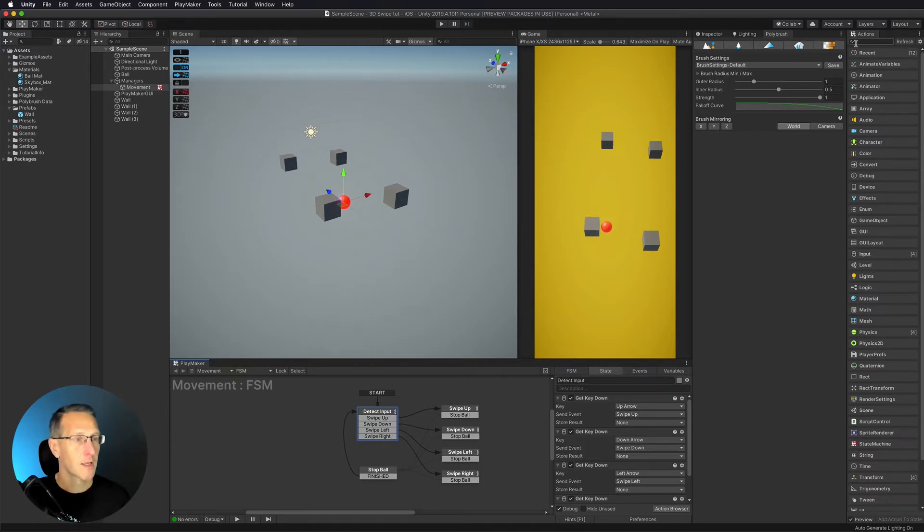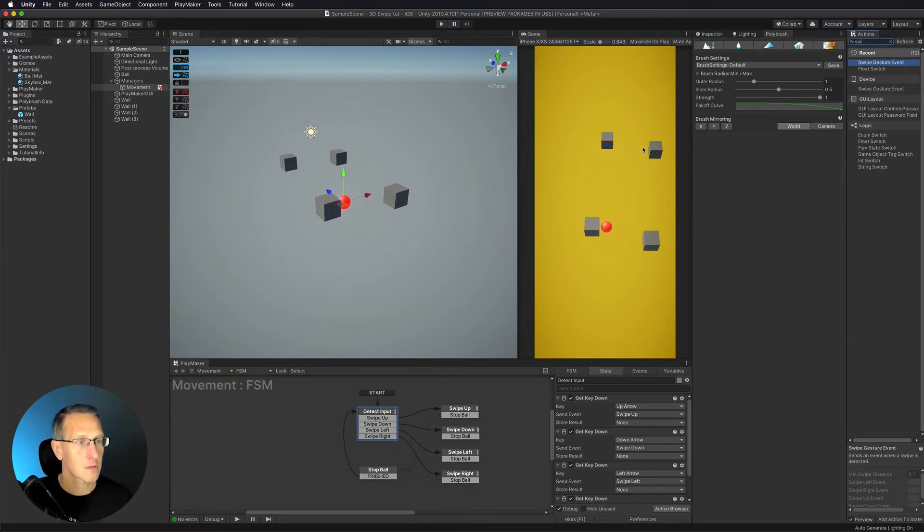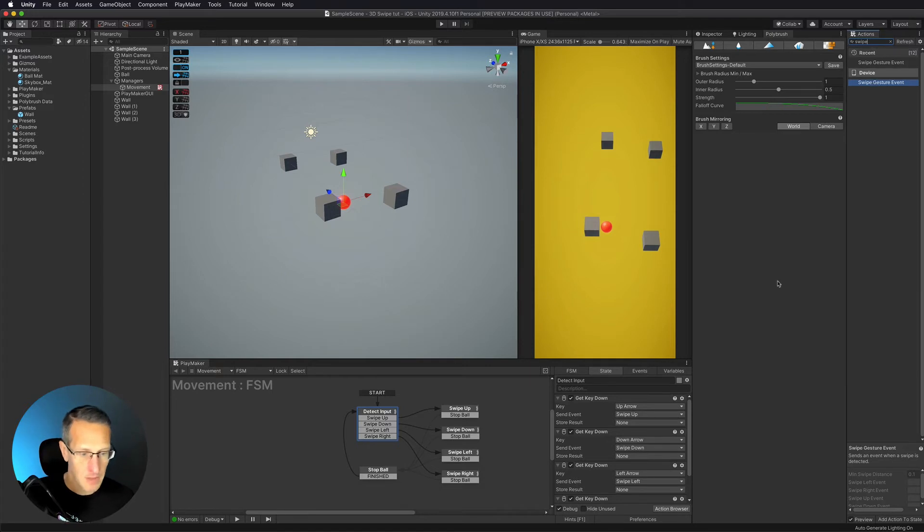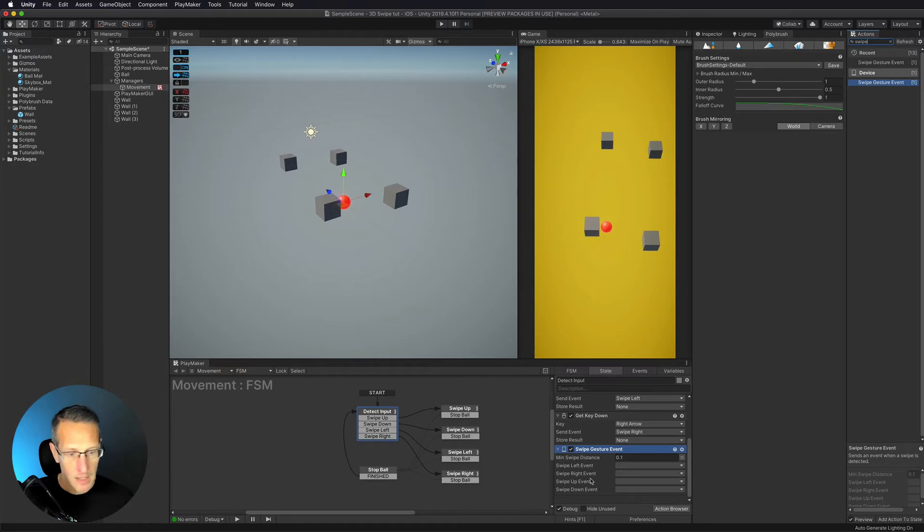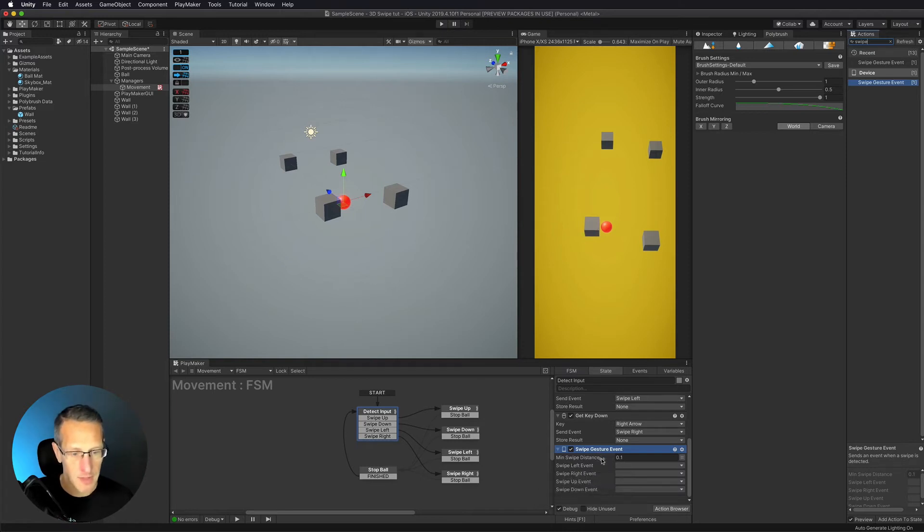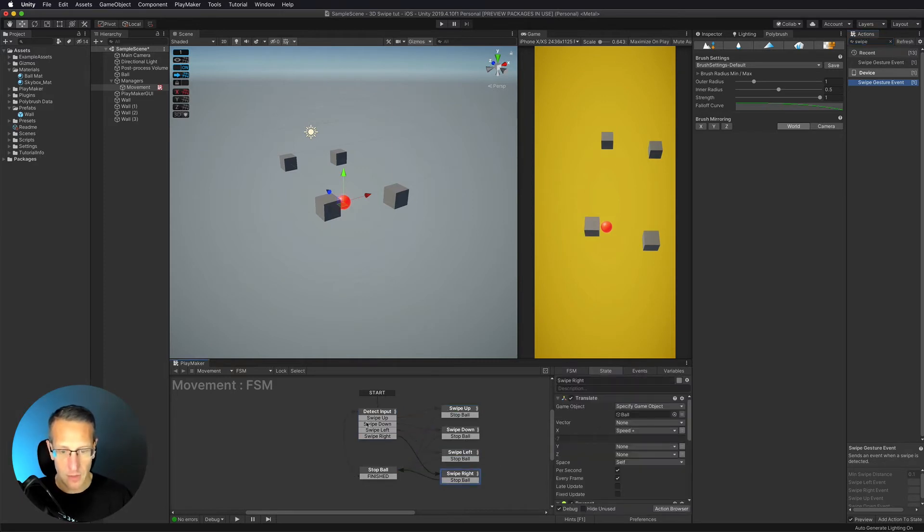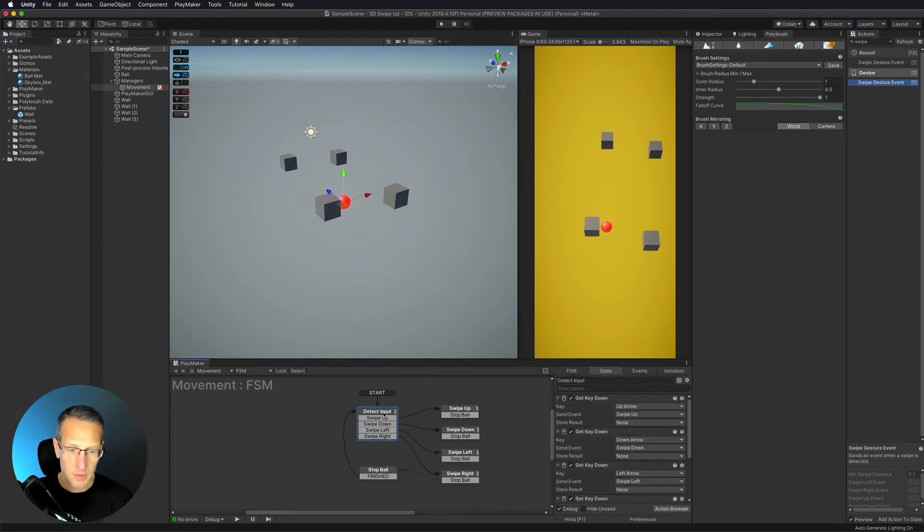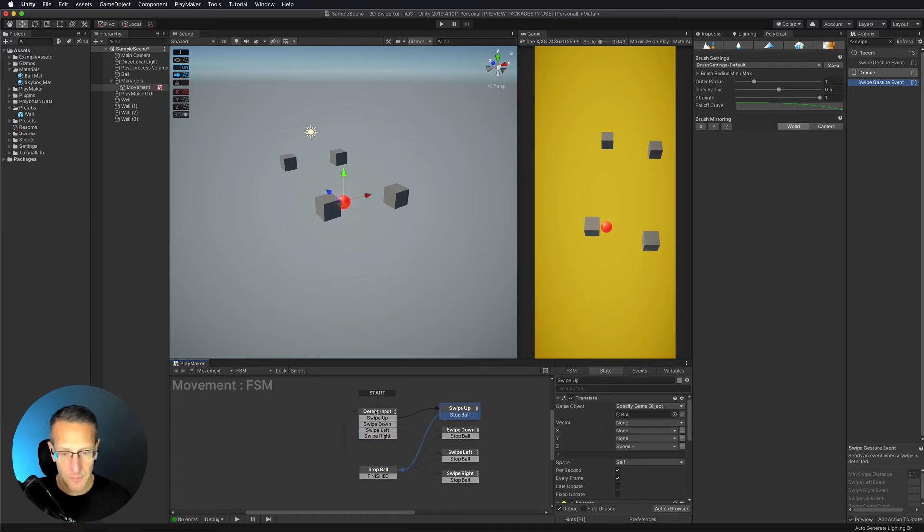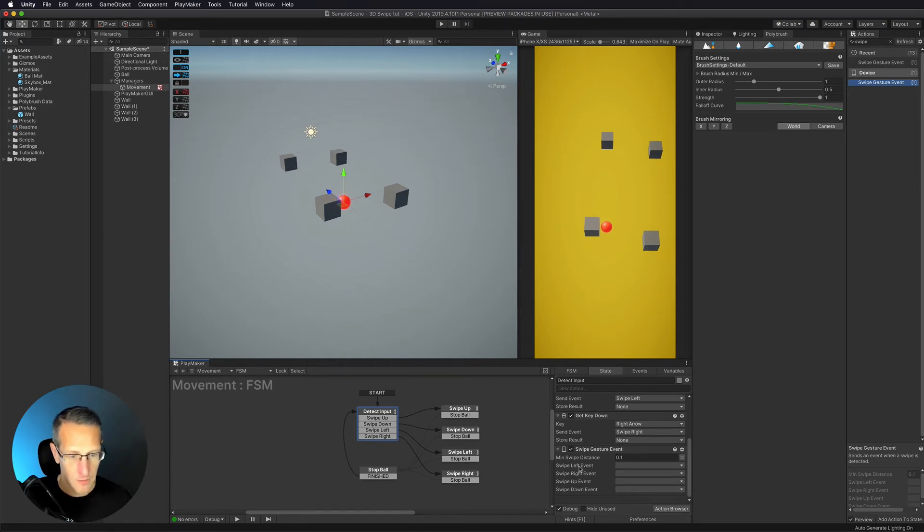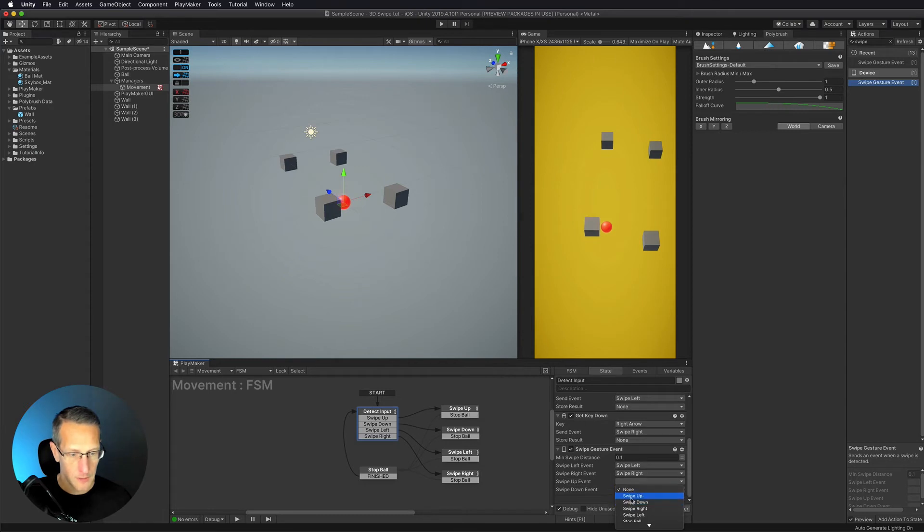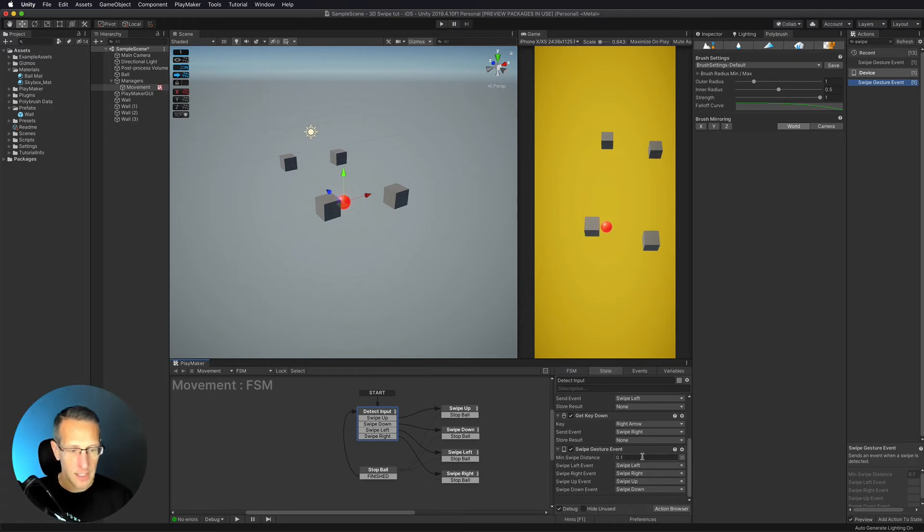But I want to go ahead and add swipe events. This is really easy with Playmaker. Let's type in swipe. Here we go, we've got swipe gesture event. Let's add that to our action set over here. The cool thing is as you can see swipe left, right, up is already built into the gesture event. I can directly connect those to the events that I have here so I can have both swipe and key down events directly within the same detection system. Let's go ahead and connect all of our links here. So swipe left we want to connect to swipe left, swipe right we're going to connect swipe right, and so on.